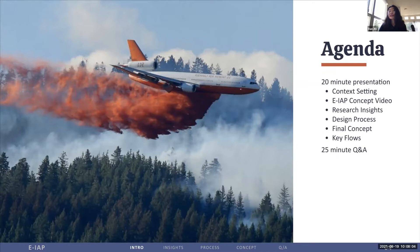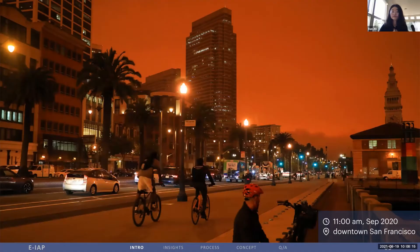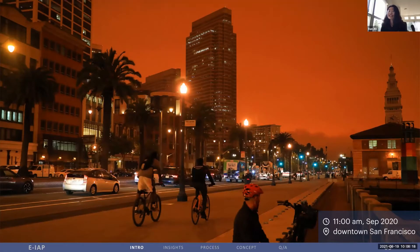Today, we will have a 20-minute presentation, followed by a 25-minute Q&A section. This is a photo that was taken in September 2020 at 11 a.m. in downtown San Francisco.